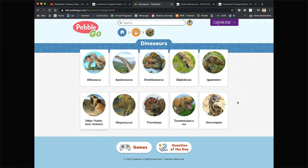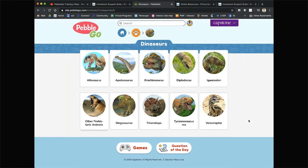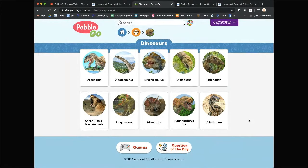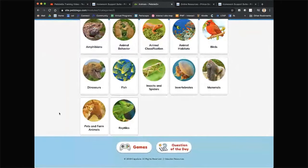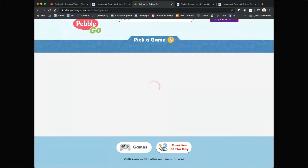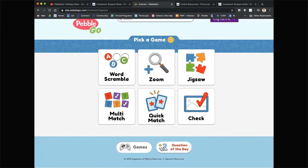Also nice are a couple of features at the bottom of each page: games and the question of the day. Coming from a background of working in public schools, I know kids are probably going to click into their favorite category and then come down to the games. I'm going to use the games as a way to demonstrate basically what this site is all about.